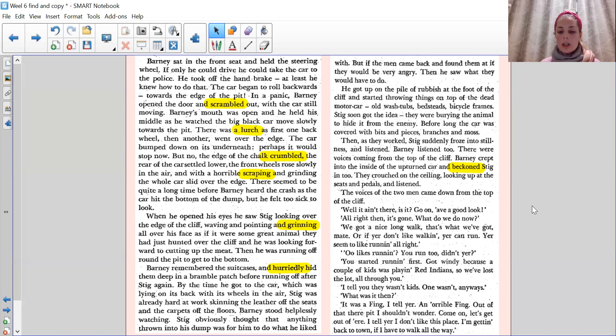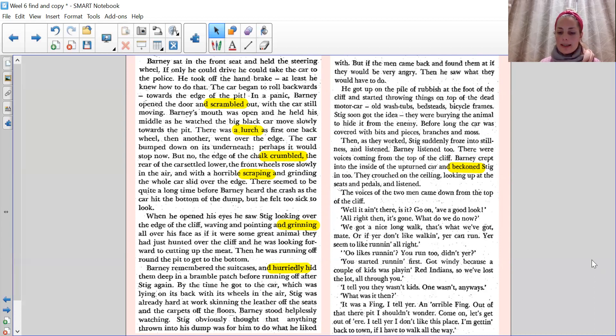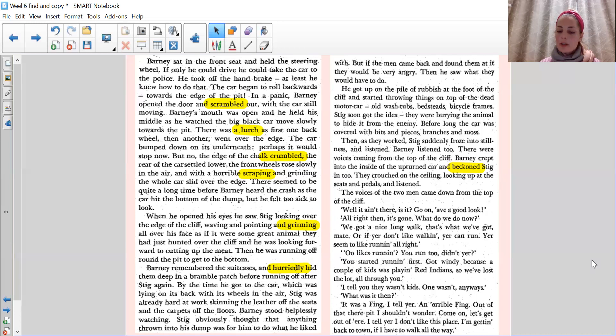Stig soon got the idea. They were burying the animal to hide it from the enemy. Before long, the car was covered with bits and pieces, branches and moss. Then, as they worked, Stig suddenly froze into stillness and listened. Barney listened too. There were voices coming from the top of the cliff. Barney crept into the inside of the upturned car and beckoned Stig in too.